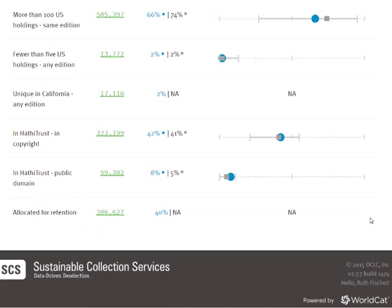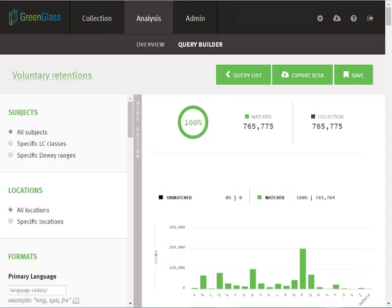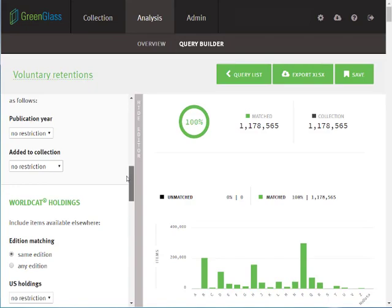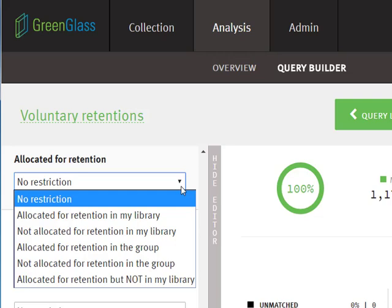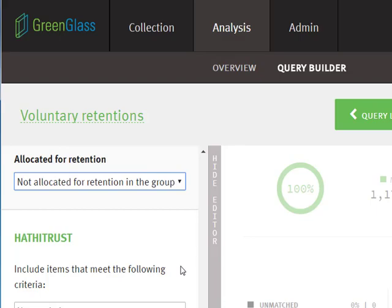We'll look first at how to increase your retention commitment by navigating to the Query Builder under the Analysis tab. Once allocation has occurred, you'll find 5 new query options related to allocated retentions. To increase your library's retention commitment and simultaneously increase the number of protected titles in your shared print project, start with items that have not been allocated for retention anywhere in the group.